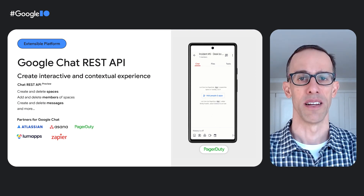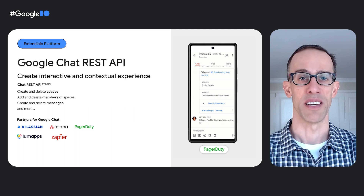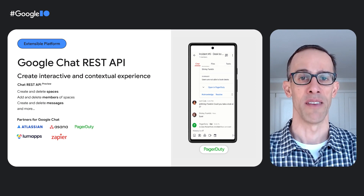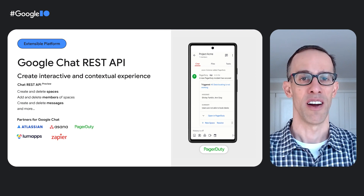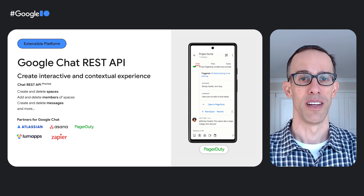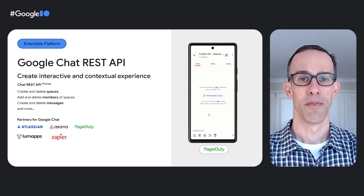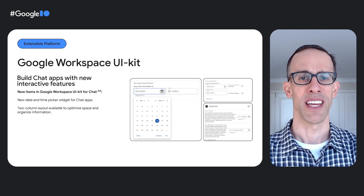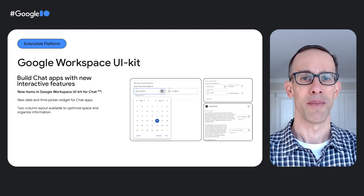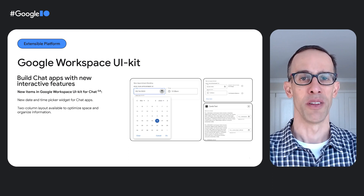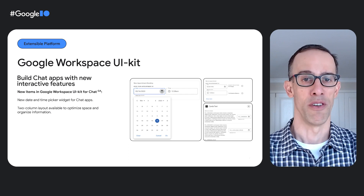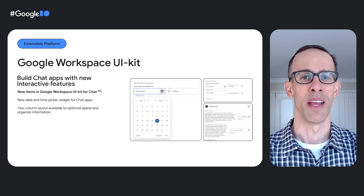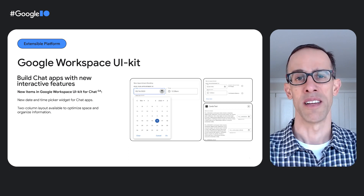The Chat API can also enable interoperability between different messaging systems to ensure your users always have the latest information. For example, your support team using a CRM tool can collaborate with users in Google Chat who have opened a ticket and requested help — both teams staying in their preferred messaging tool in real-time. To help developers and designers create engaging experiences, we developed the Workspace UIKit. New updates to UIKit include support for a new date and time picker widget, and a new two-column layout to help optimize space and organize information.